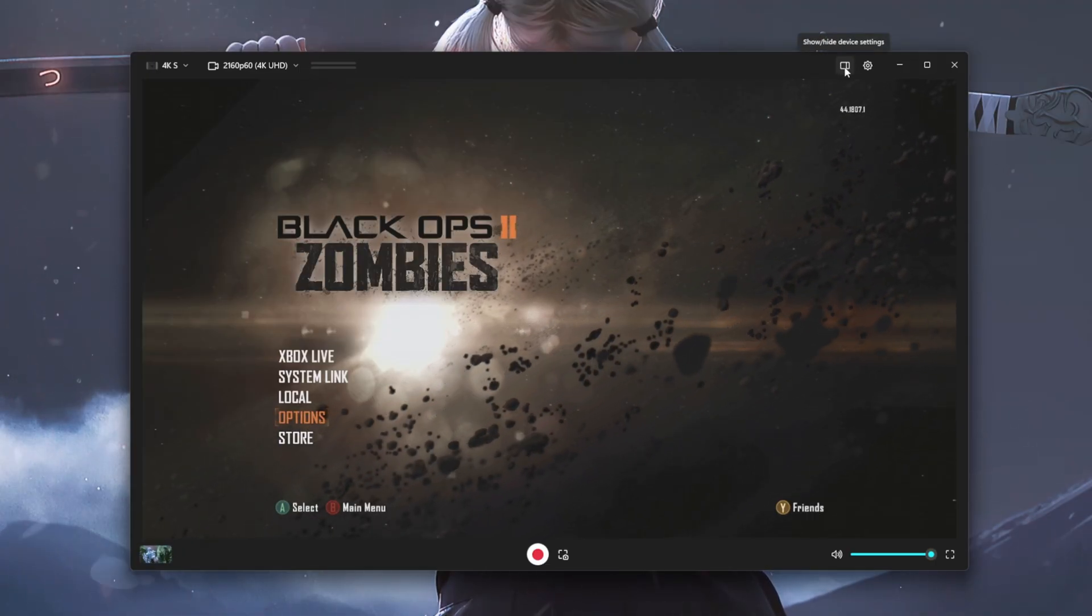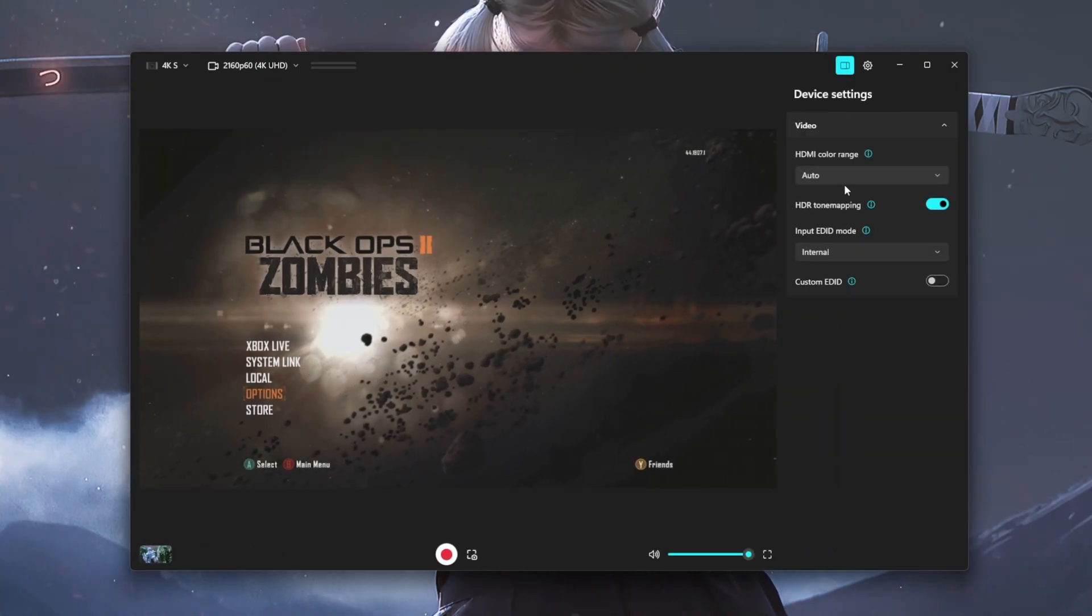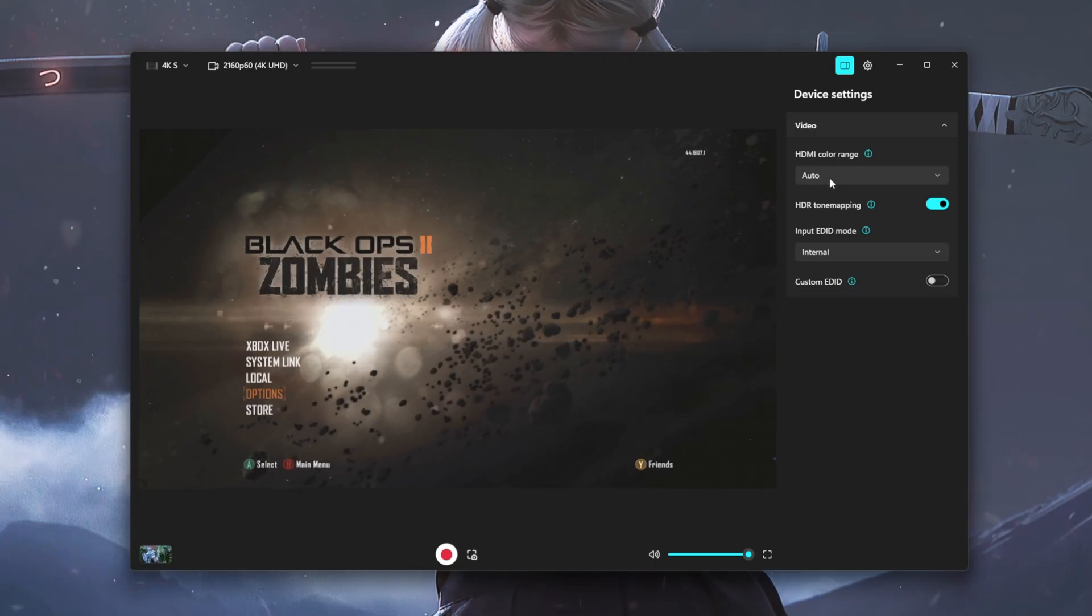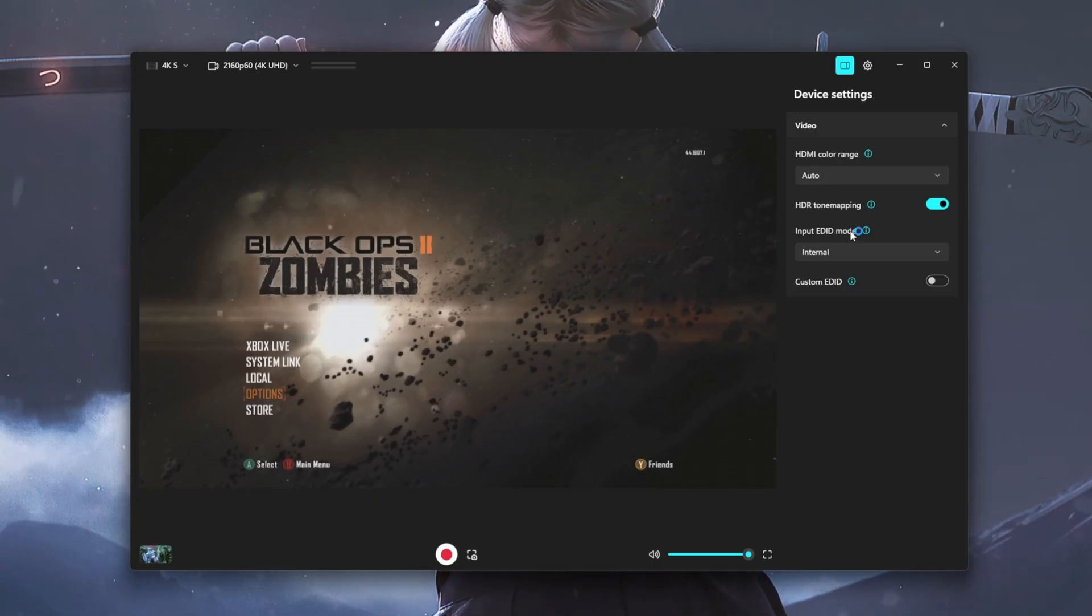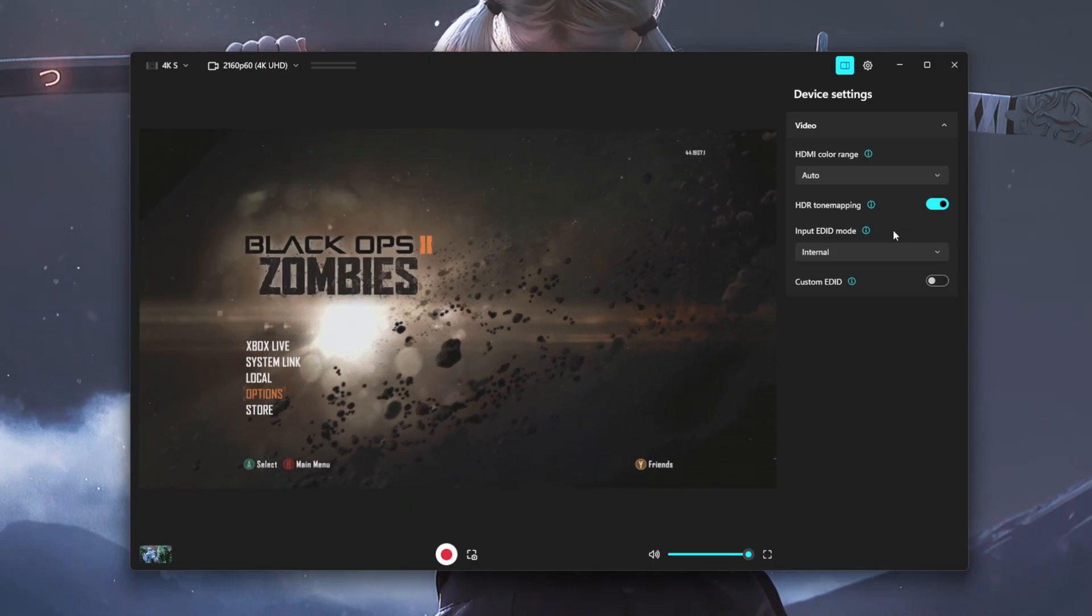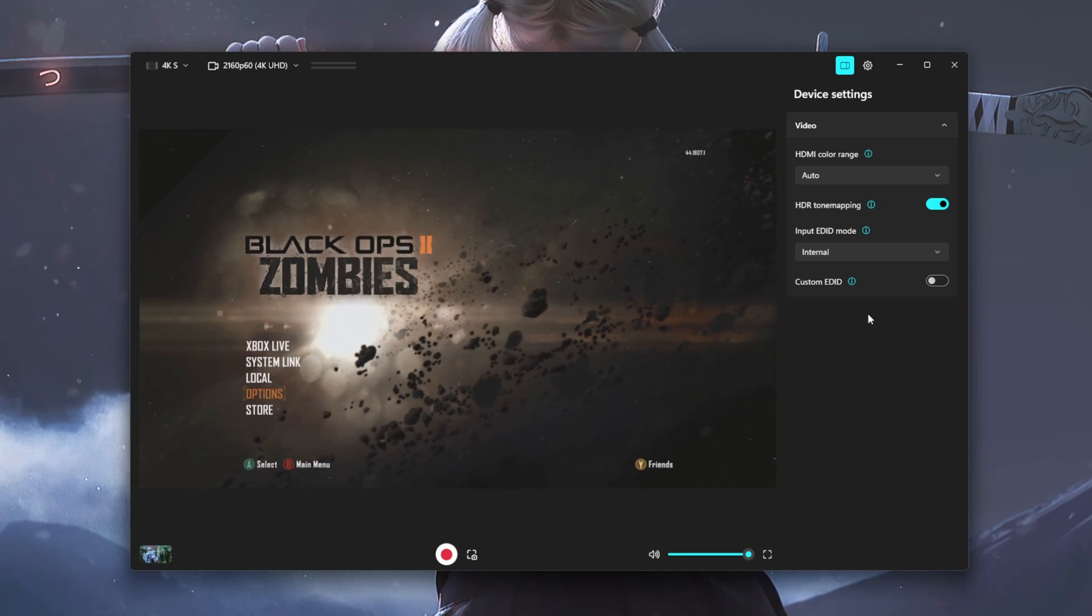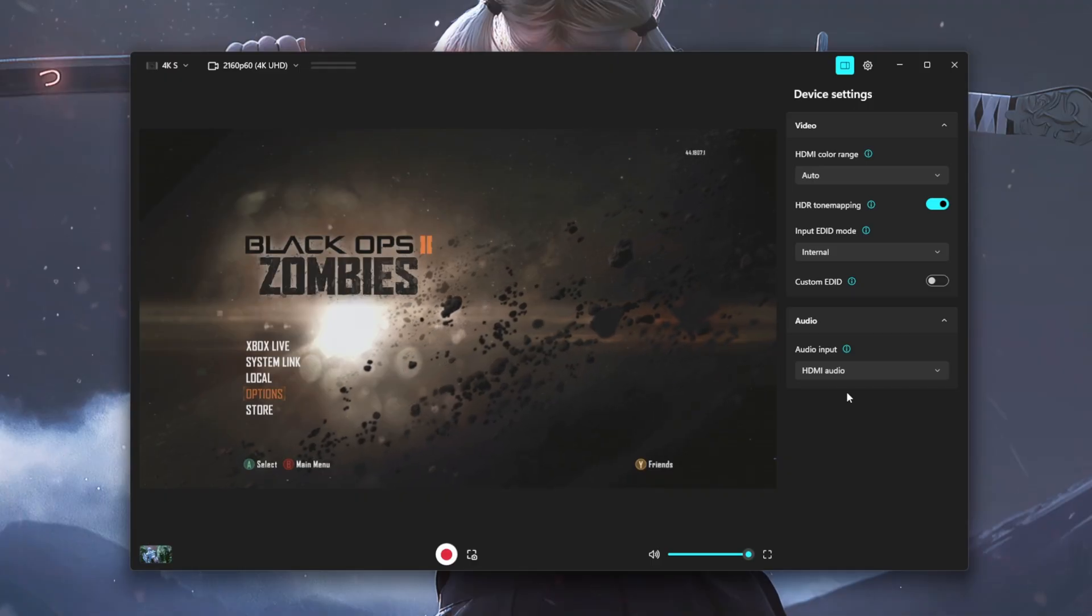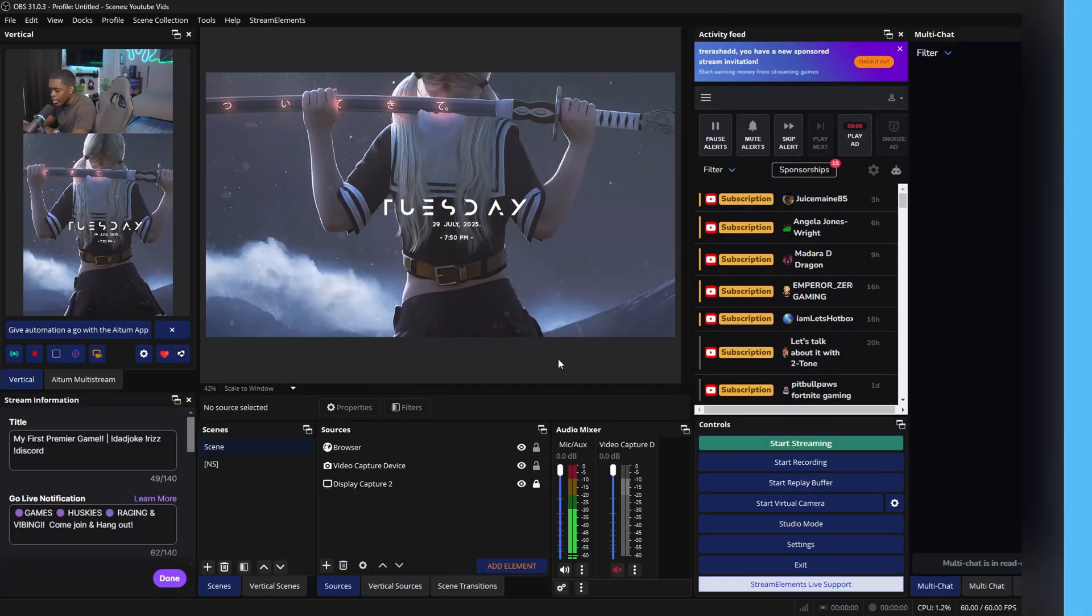If we come to the top right and you click on this show/hide device settings, then it provides you with your video device settings so you could change your HDMI color range. You also have an option to turn on or off your HDR tone mapping, your input EDID mode, which provides you with three different options. You can then turn on or off custom EDID, which basically allows you to choose from various presets based on your video setup. And lastly, it gives you an option to change your audio input.